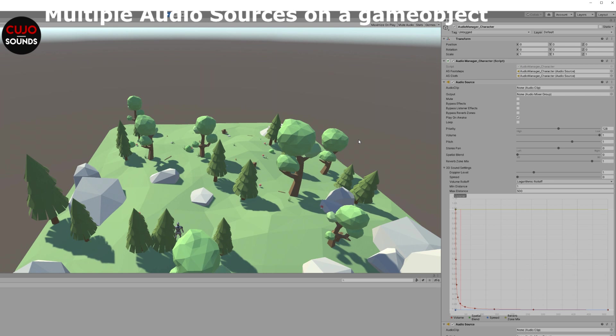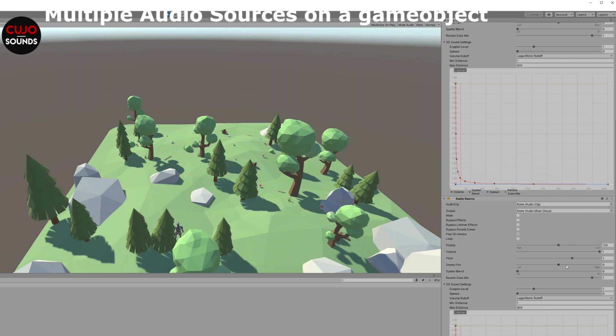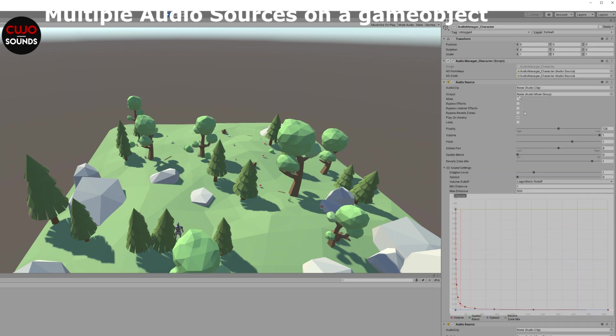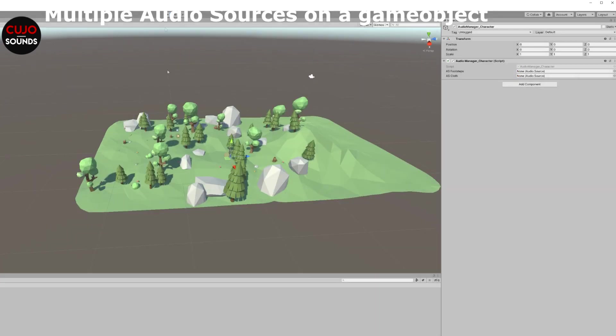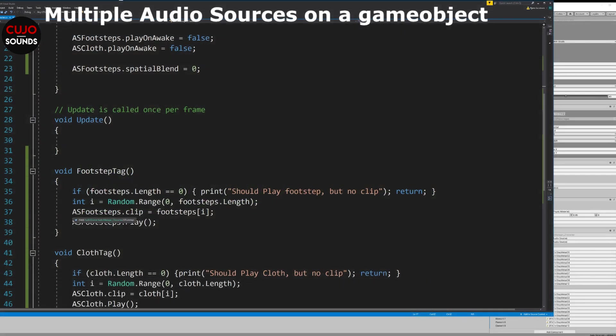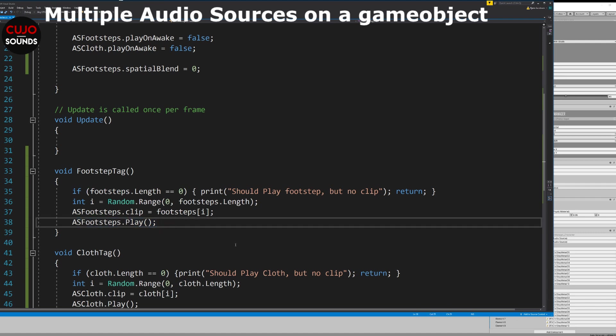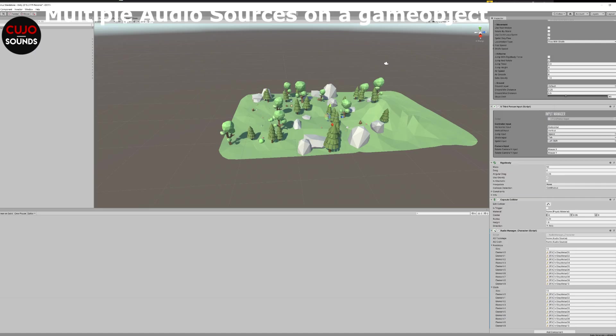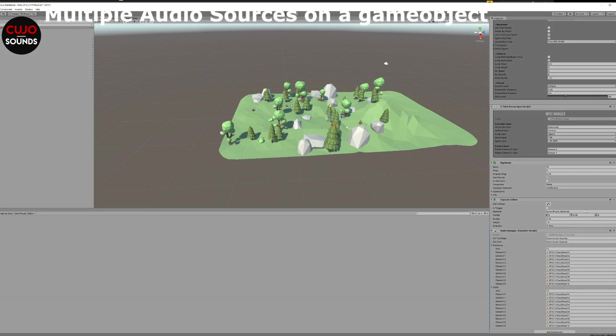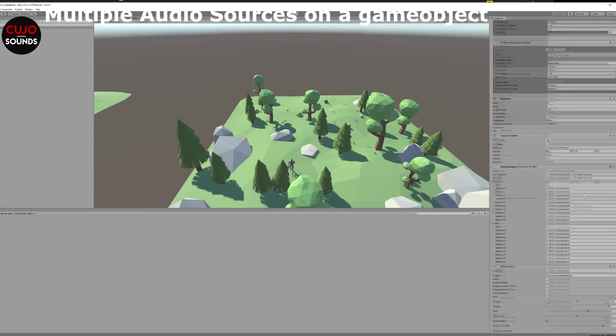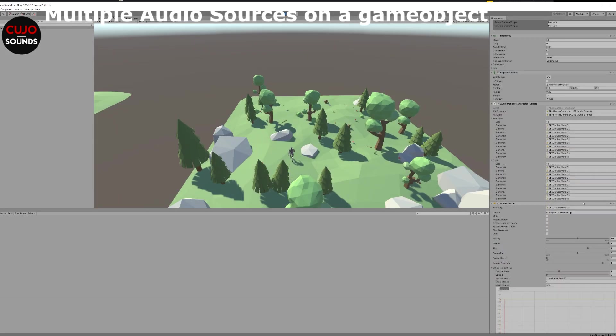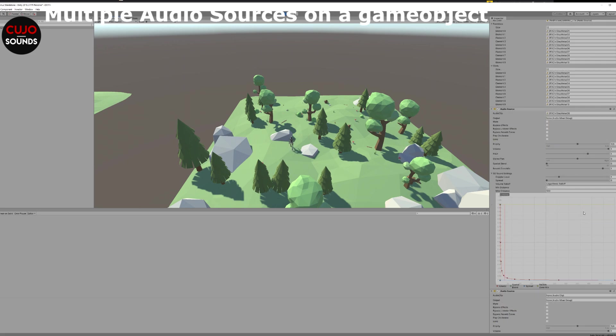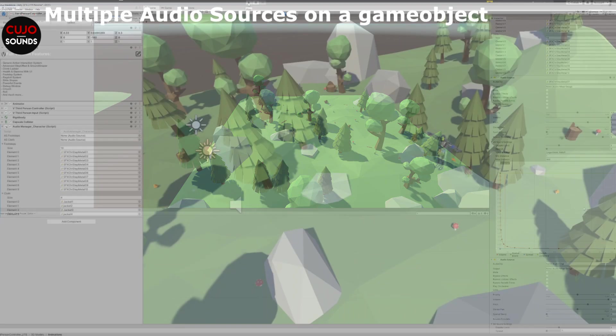Then when we start our game, our game object will now have two audio source components on it, looking just like it would if we had added them from the inspector earlier before playing. The cool thing is now that we can then add a clip to a specific one of these sources because we created them and assigned them to a variable. So AS footsteps dot clip equals something or AS cloth dot clip equals something. And we can then have different audio sources for each type of sound. We can of course also have different settings: 2D, 3D, spatialization, and whatever you really want to control.